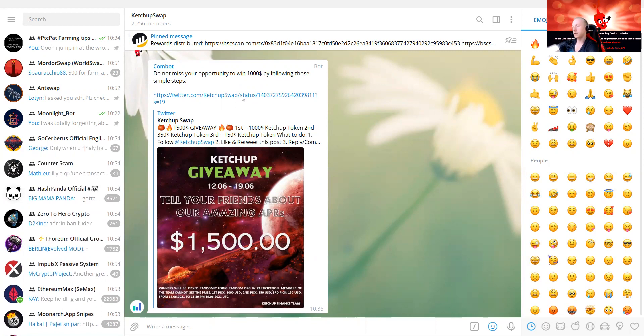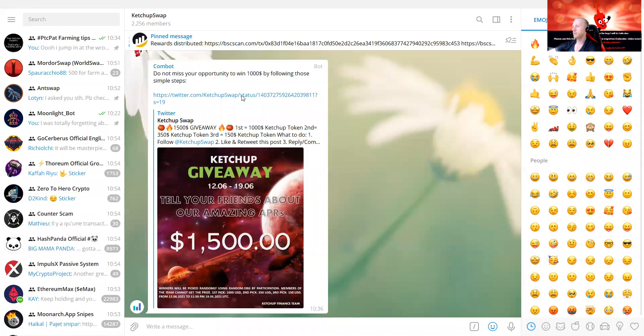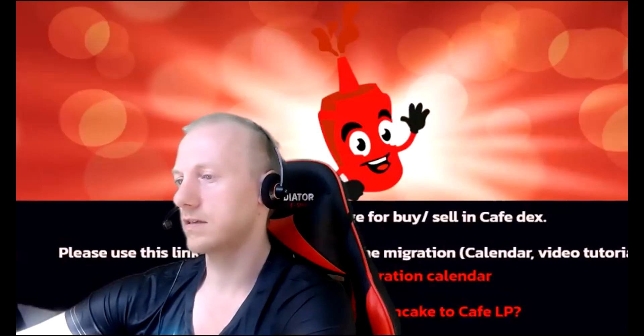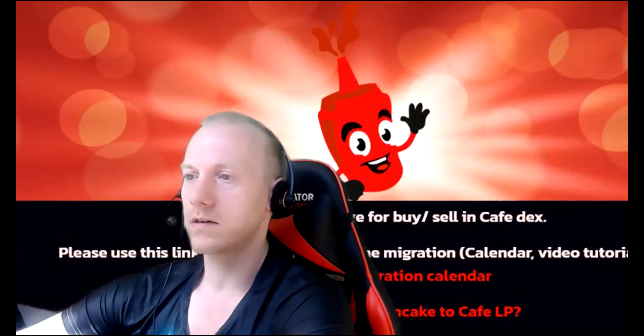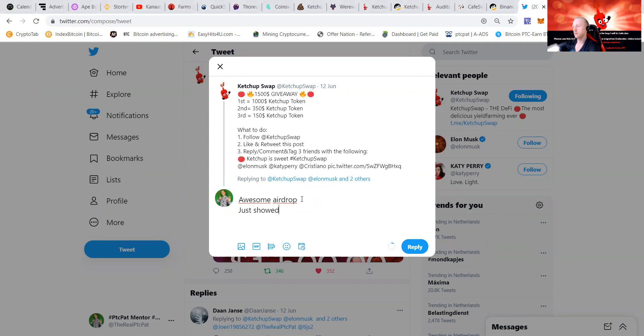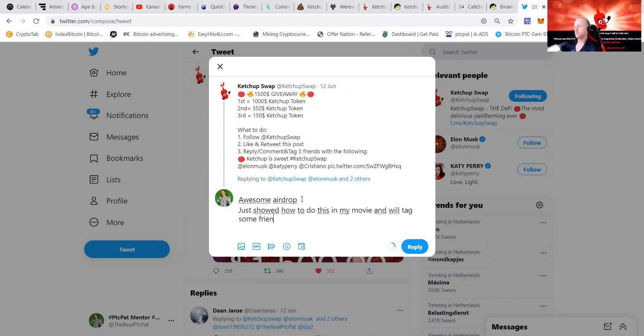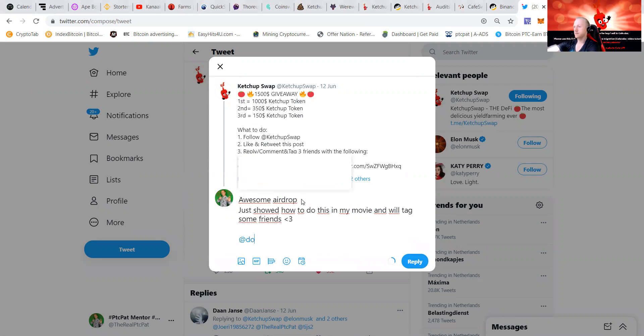Then we're going to reply, awesome. I got my caps lock on, awesome airdrop. I just showed how to do this in my video and we'll tag some friends.